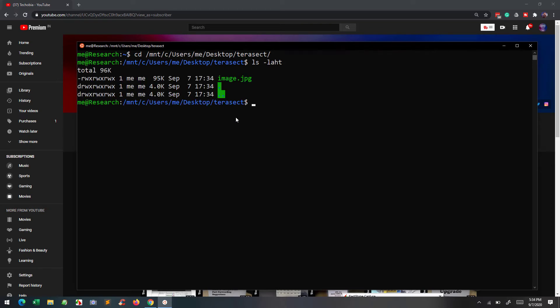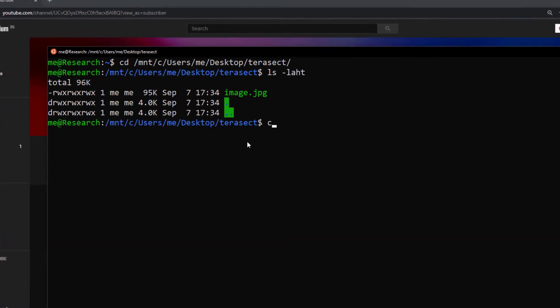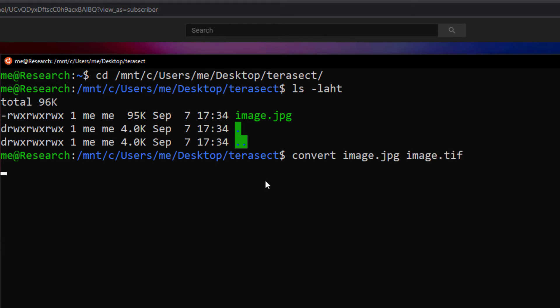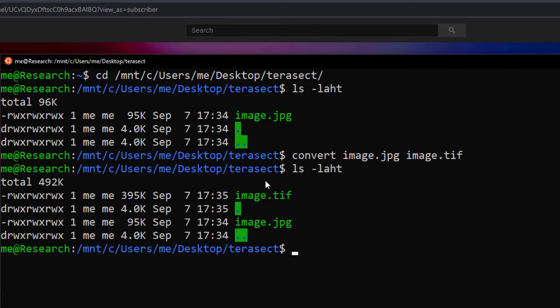Now use convert command to convert jpg image to TIFF file and how this convert command will work for you, I will explain later in the same video. You will notice a massive change in storage space of the file.